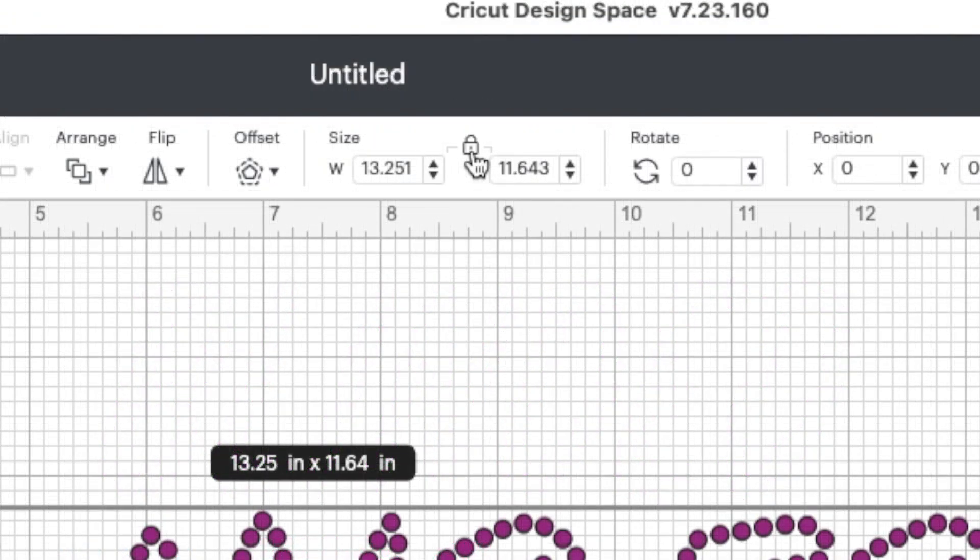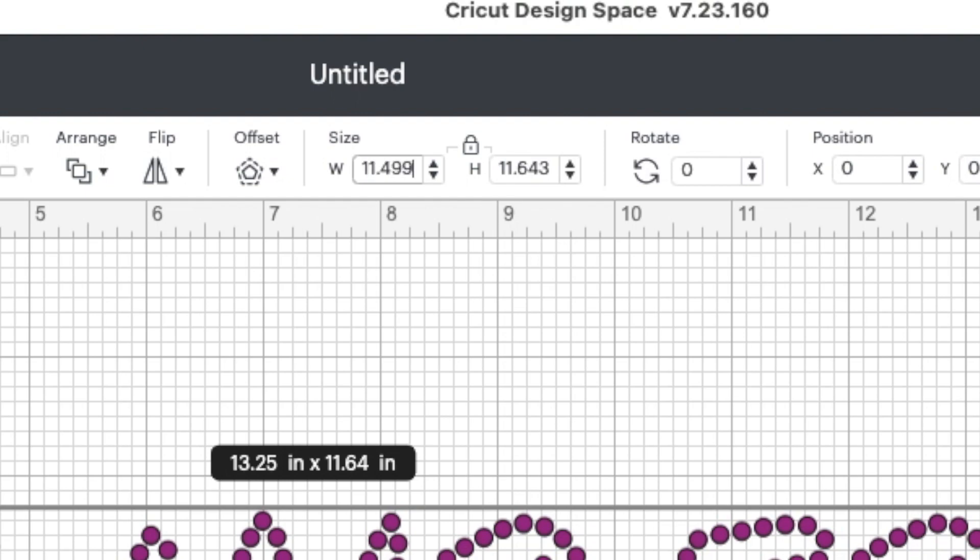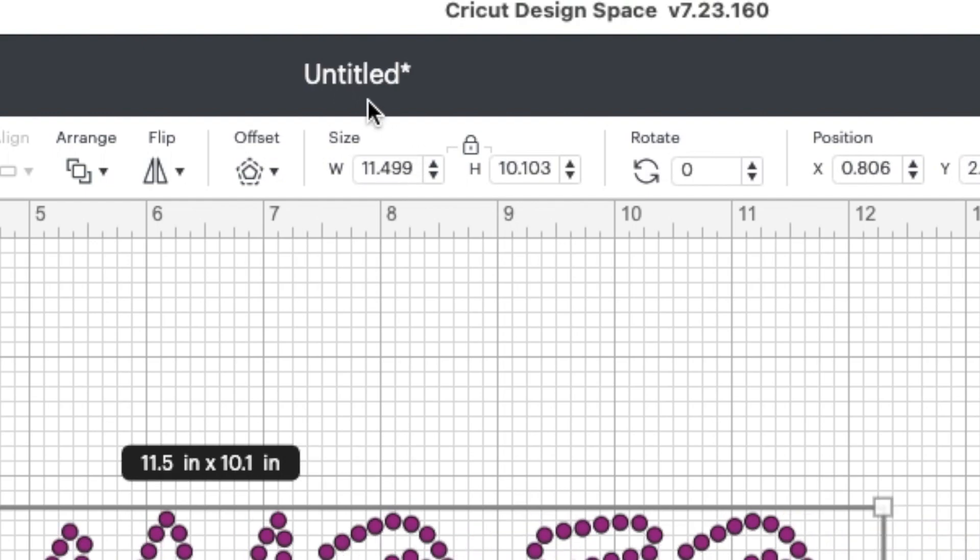So I'll go ahead and lock it. And then I'm going to go ahead and back up over all of this and I'll put in 11.499. Now when I hit the return or the enter button, my height should change to 10.103. And it did.